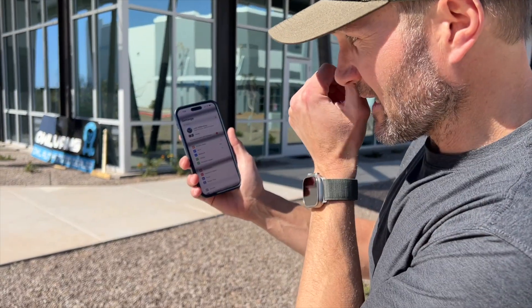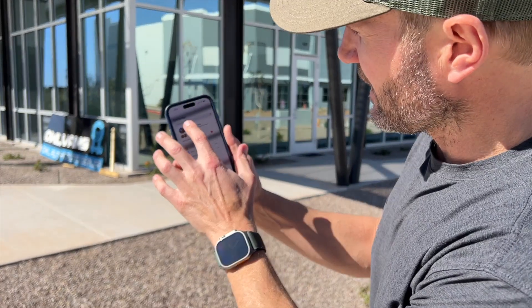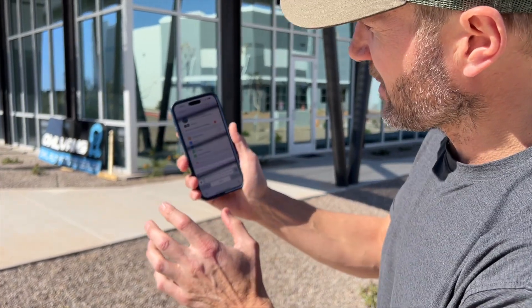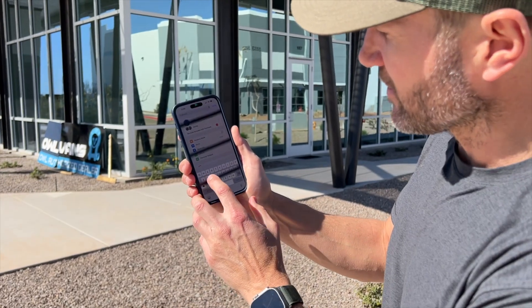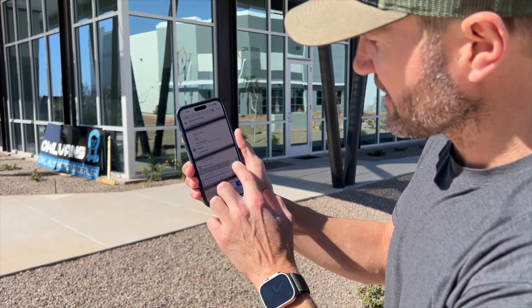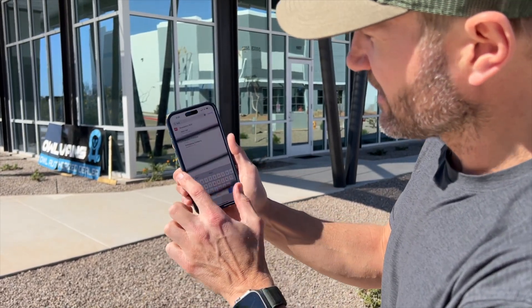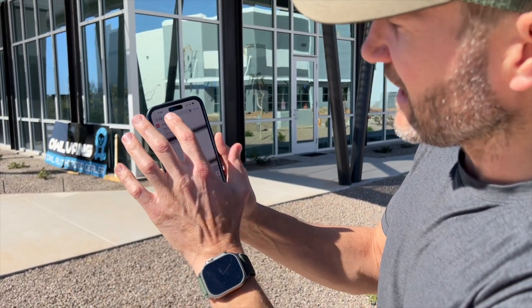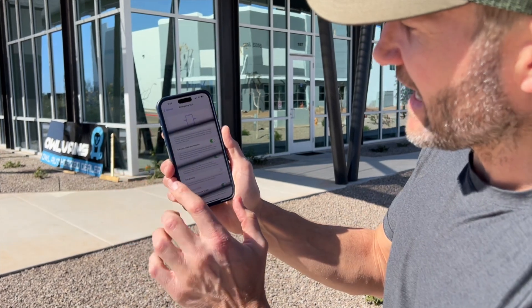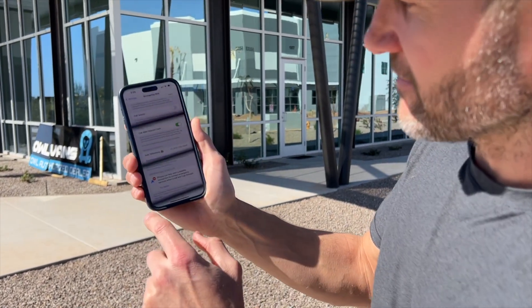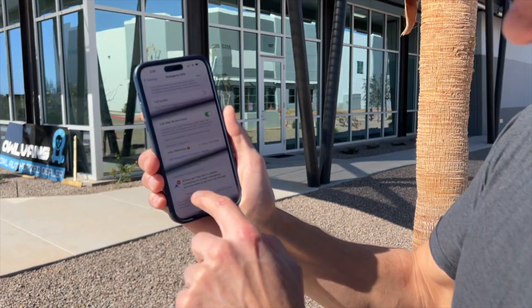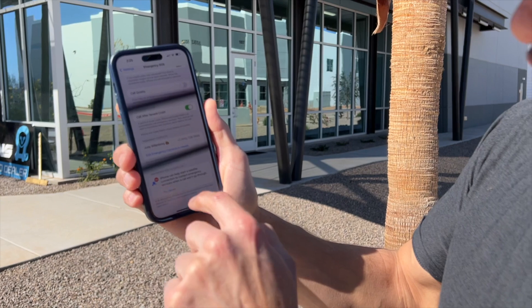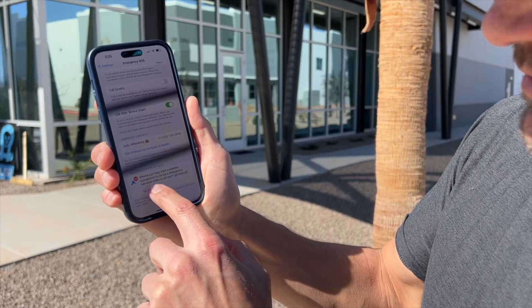We're going to go with test mode — not actually calling life flight, but showing you how. Go to your Settings, and the easiest way is to go to the search box and type SOS. Hit that very top one, Emergency SOS. Then scroll all the way to the bottom and right there it says 'Try Demo.'